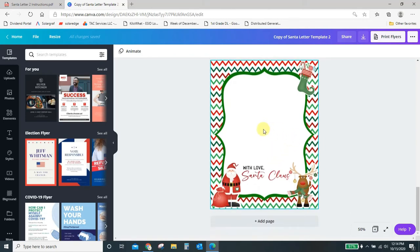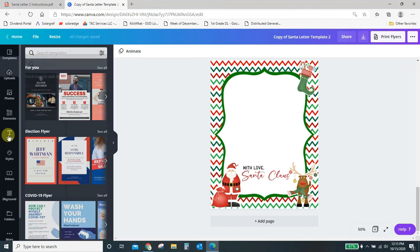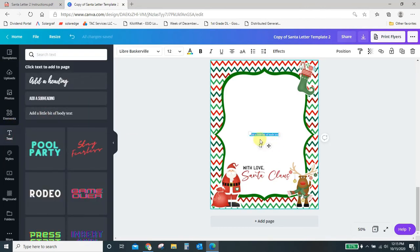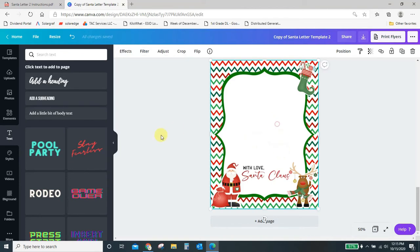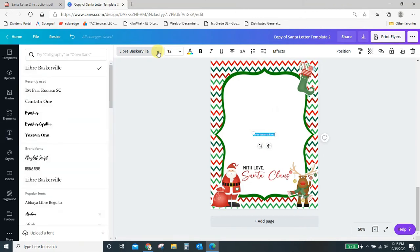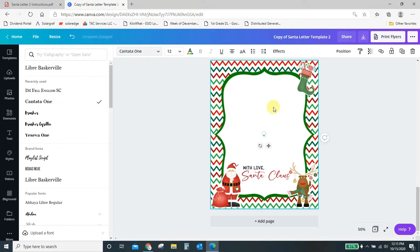I'm going to start down here with the blank letter. To add in some text, you can come over here and click text, and then add a little bit of body text, and it will give you a text box. Or you can just click on your document and simply type a T on your keypad, and it will also pull in a text box.